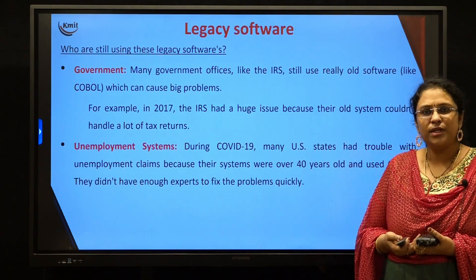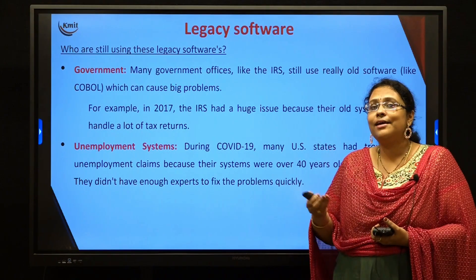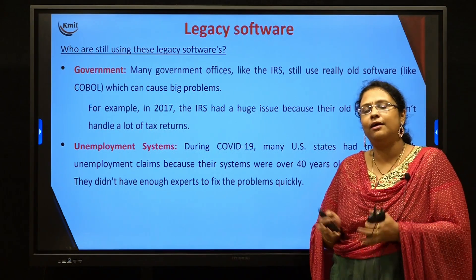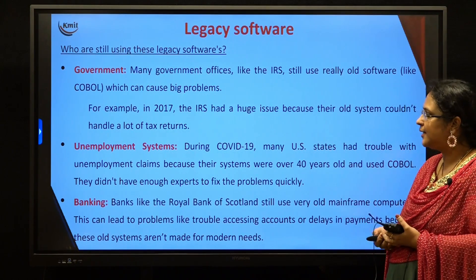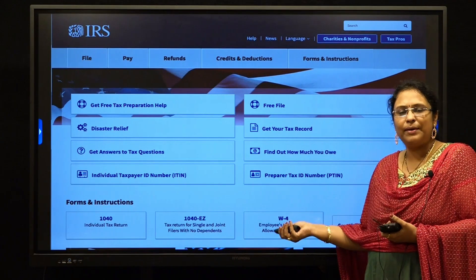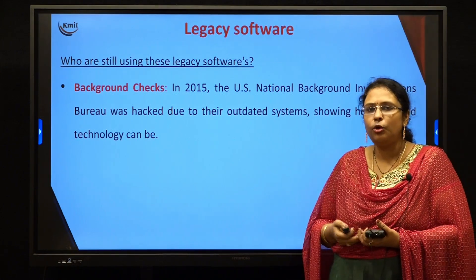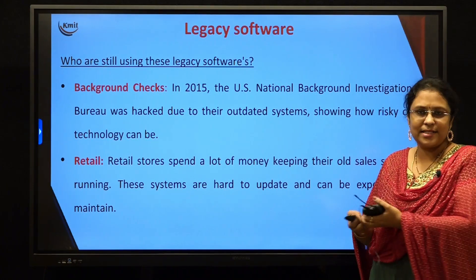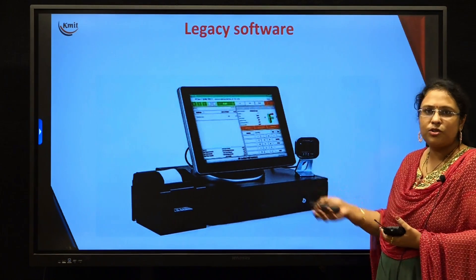The next sector using legacy software is unemployment systems, where governments provide aid to unemployed and financially struggling people. During COVID, this software also failed in maintaining all the details of these people. The next is banking sectors, which are still using old mainframe computers and legacy softwares. Other users include government investigation bureaus for background checks, and retail supermarkets — all of which continue to rely on legacy softwares.